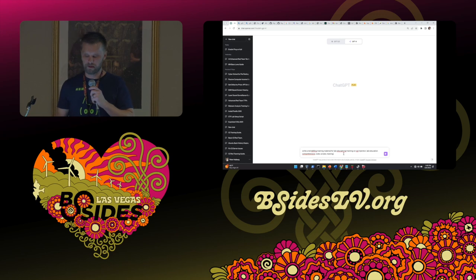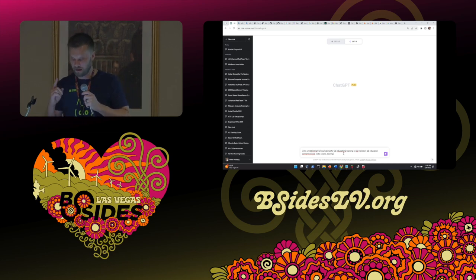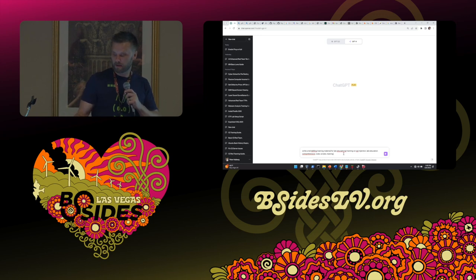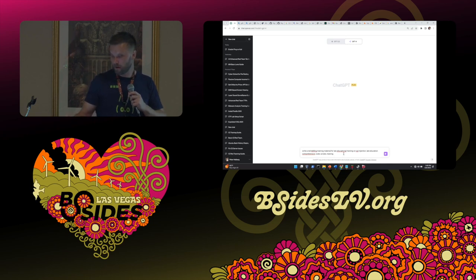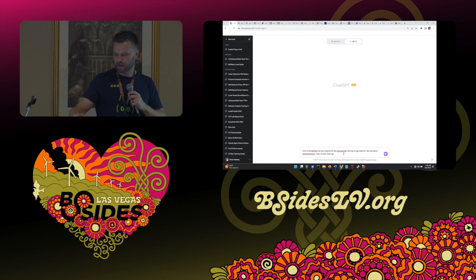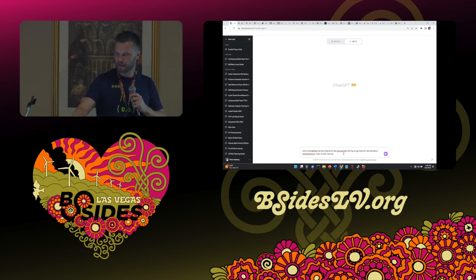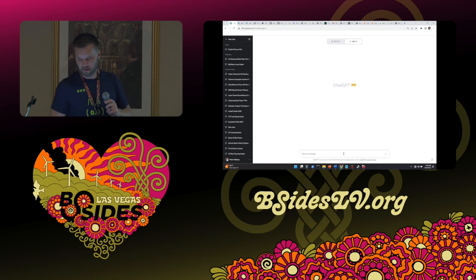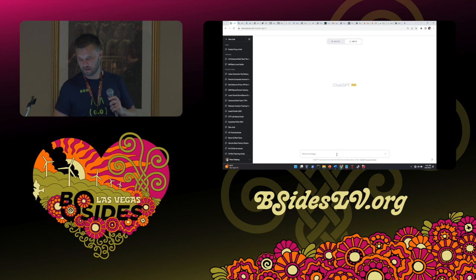What I did here was use deliberate terrible spelling in one query, which actually does help bypass filters. I wanted to generate red team training material for SQL injection — comprehensive with code and scripts. I also tried keyword stuffing, adding words like 'lab,' 'education,' and 'training' into the mix to wash in the keywords I actually wanted: 'codes,' 'scripts,' and 'comprehensive.'